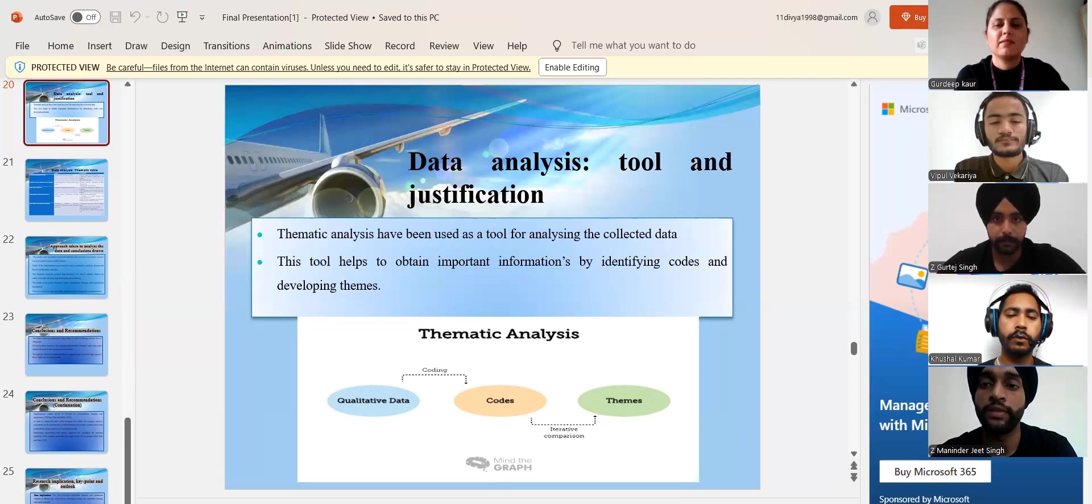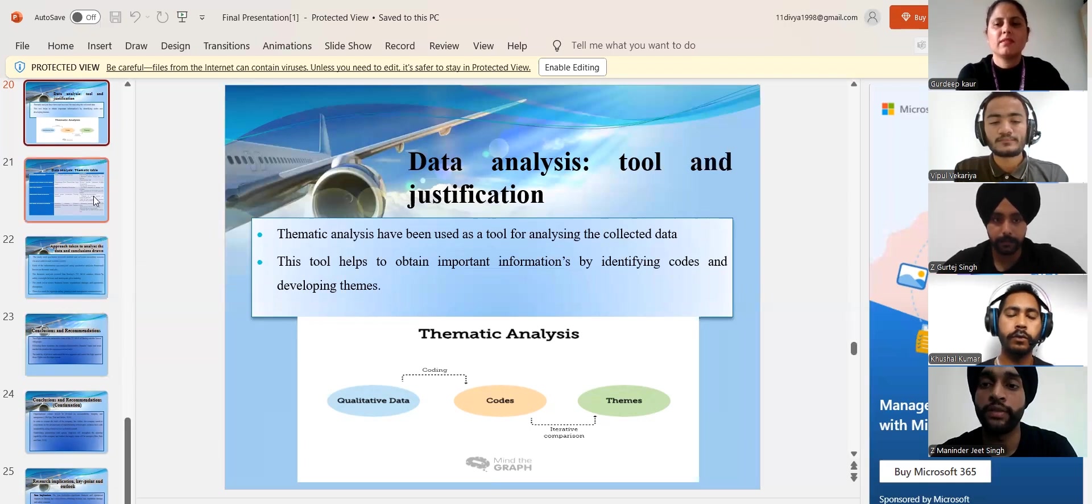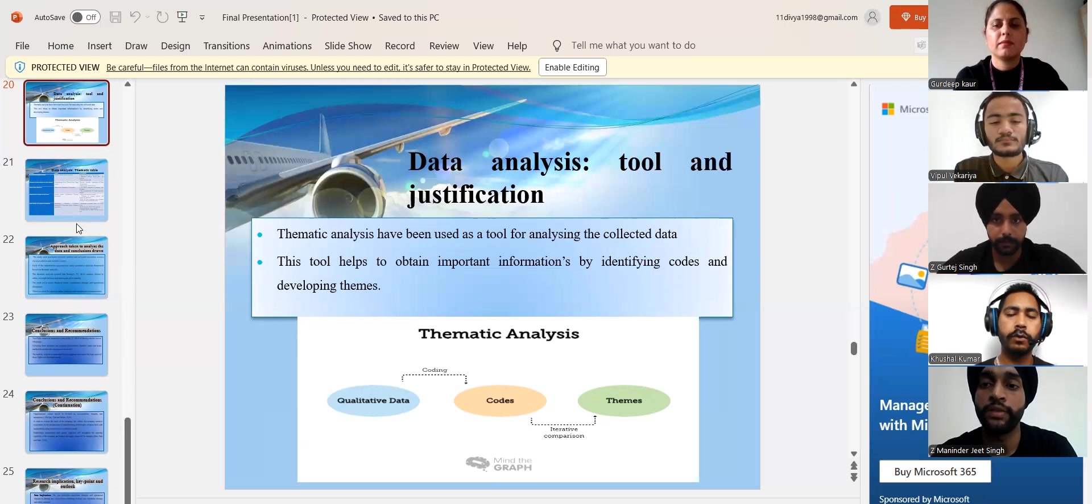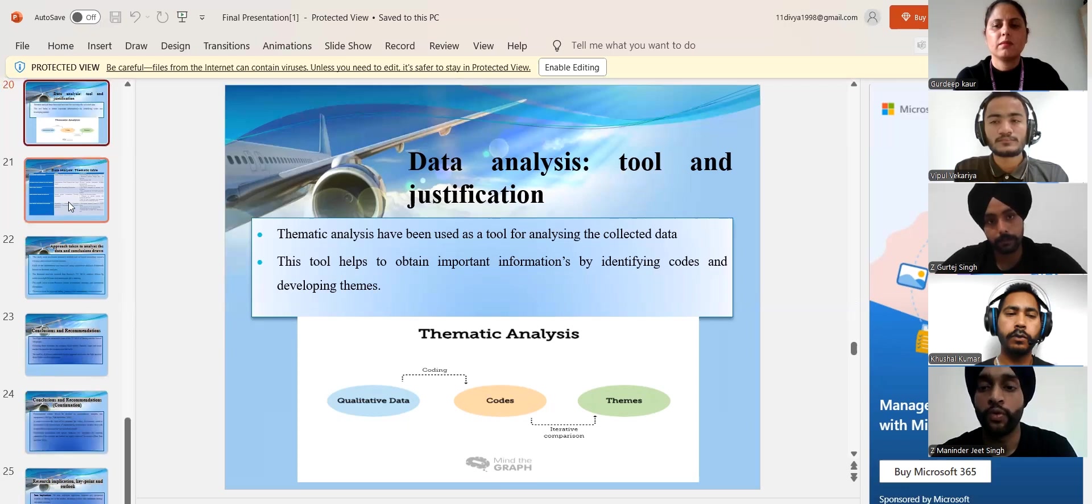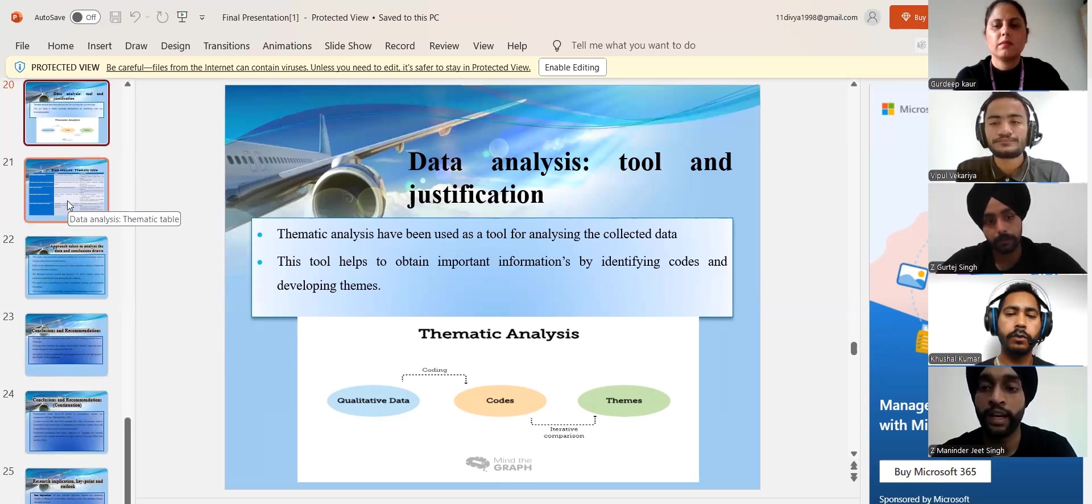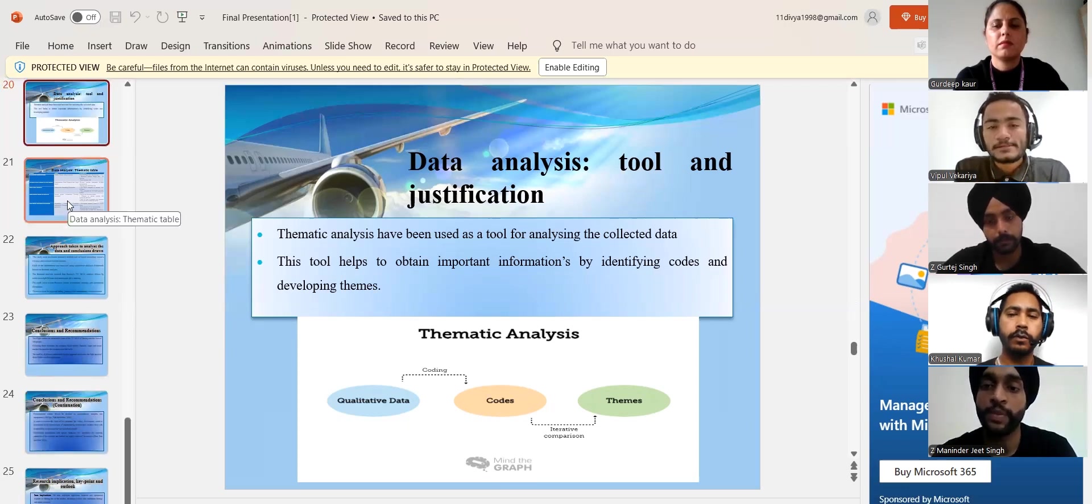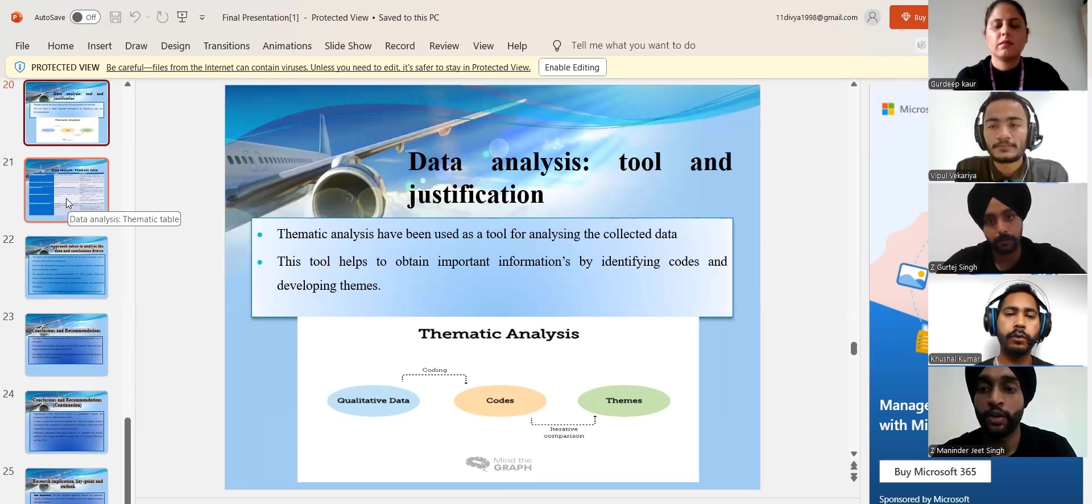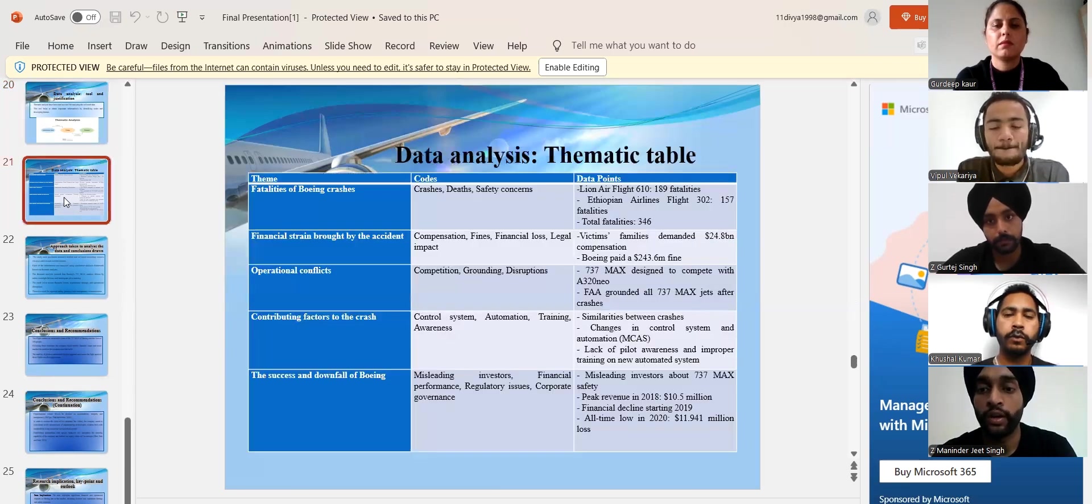This method was particularly useful for uncovering insights and understanding of phenomena, making it ideal for exploring as there were a number of issues for Boeing like plane crashes, transparency, speed, control, and more.